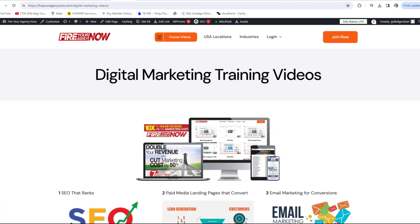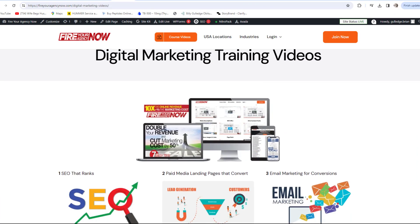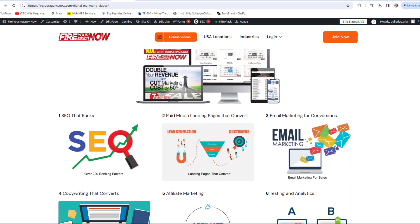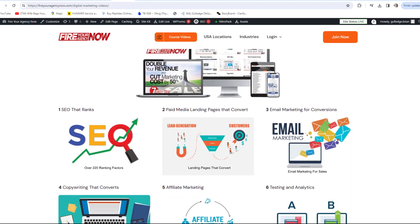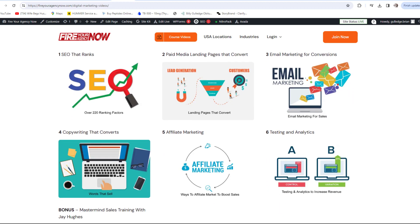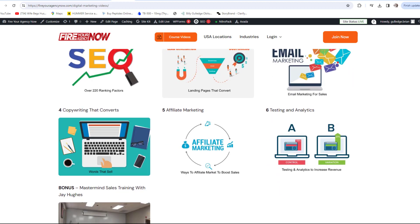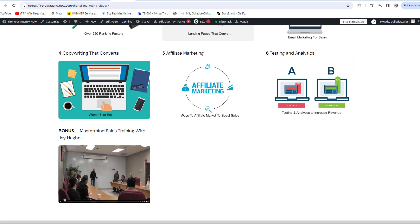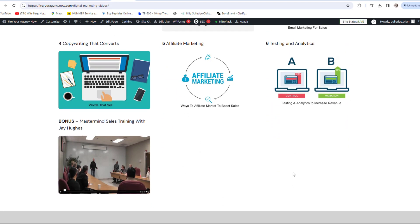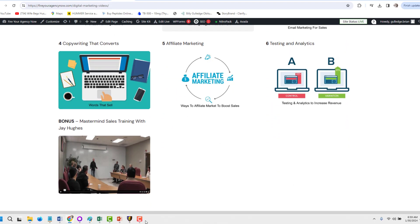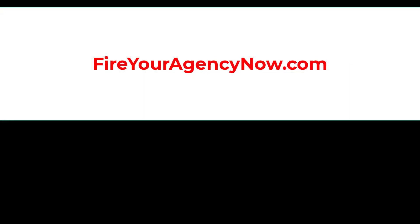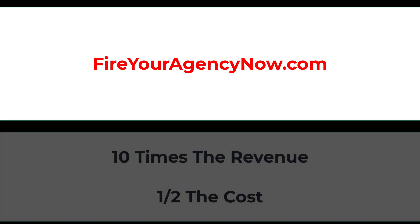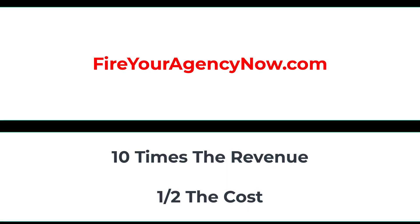Online marketing and your digital plan is easy once you understand the components needed to seamlessly connect your potential customers with your offer. These methods have generated billions for my clients and millions for me. If you'd like to learn these tactics, simply click the link in the description and start your journey to 10x your revenue while cutting your marketing in half and dominating your competitors.